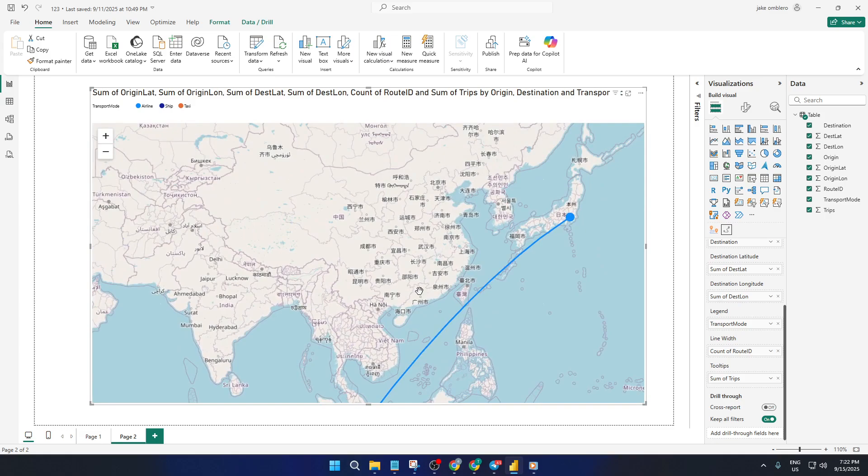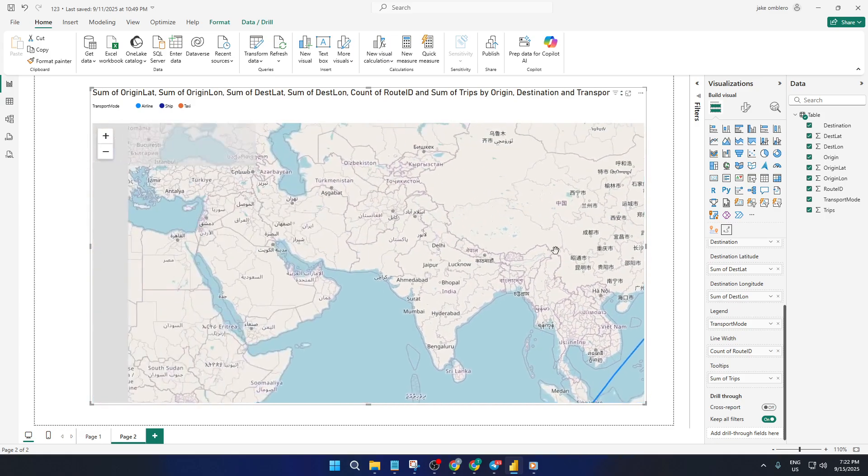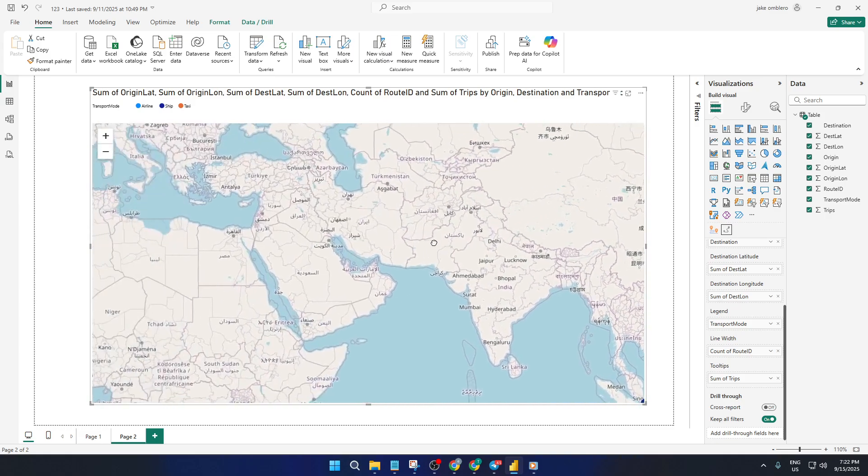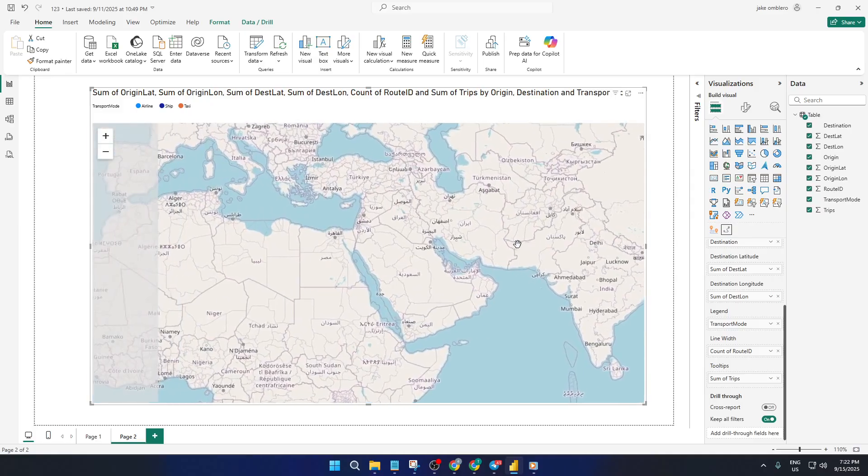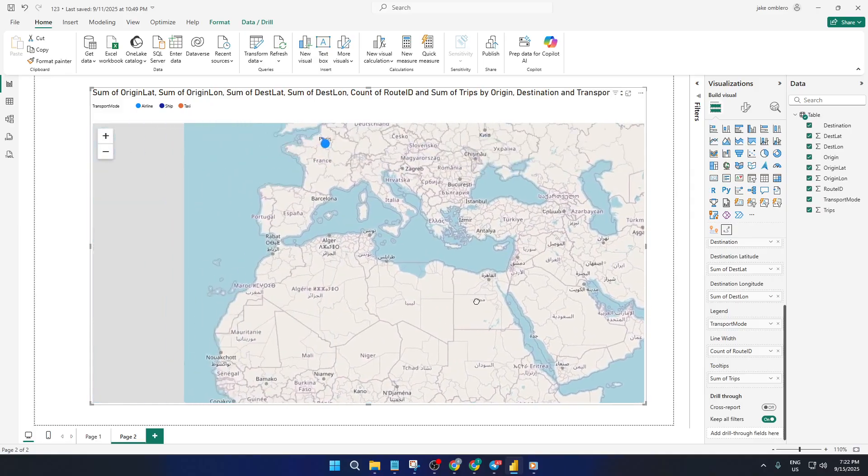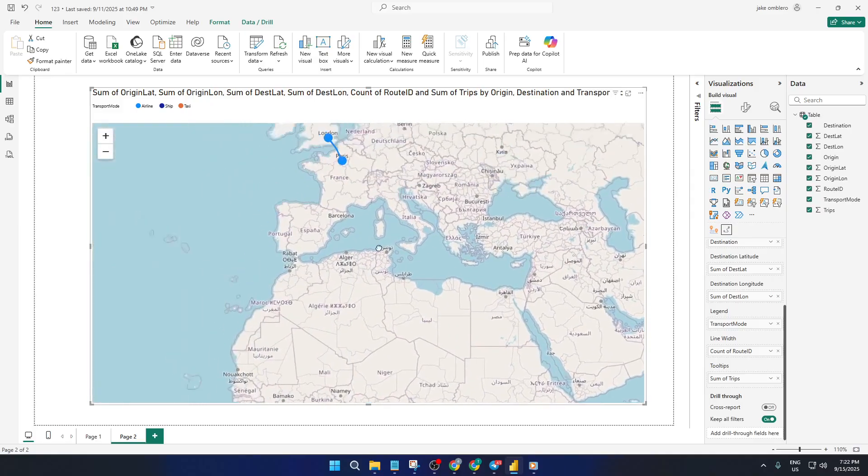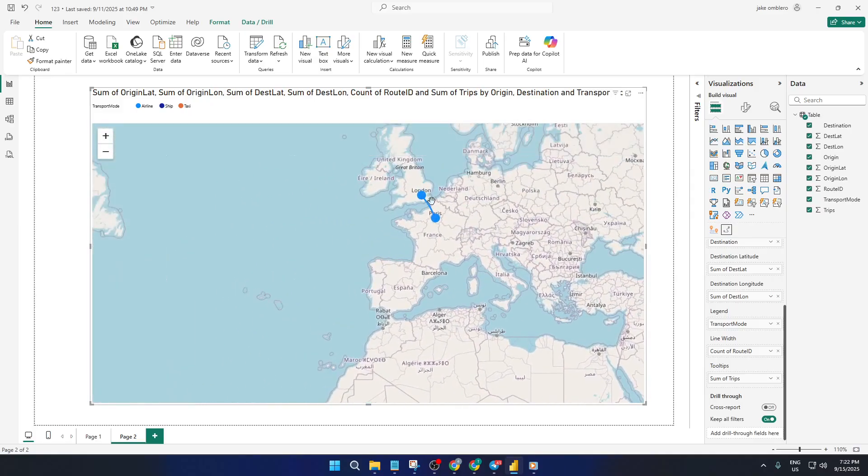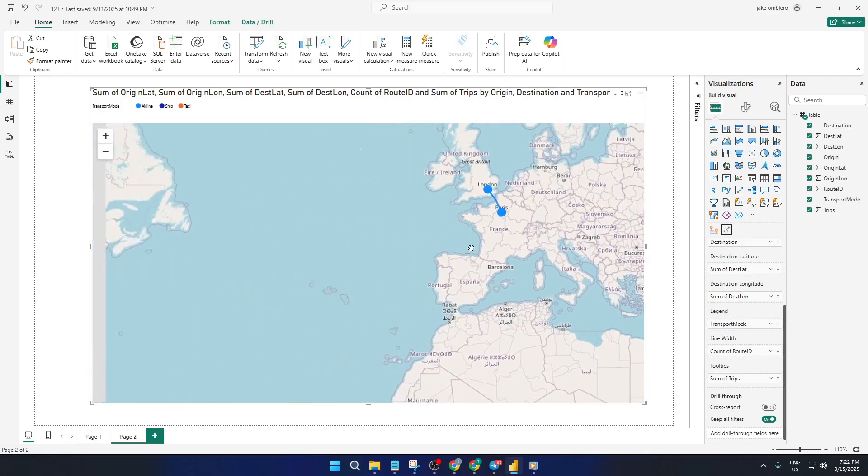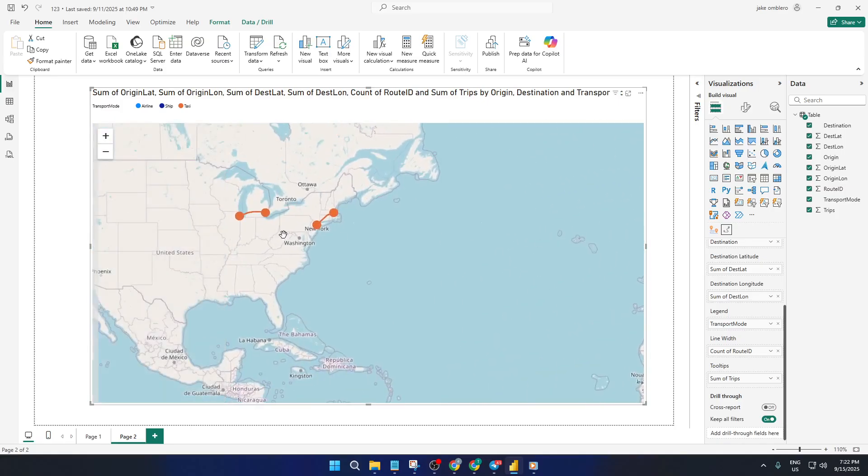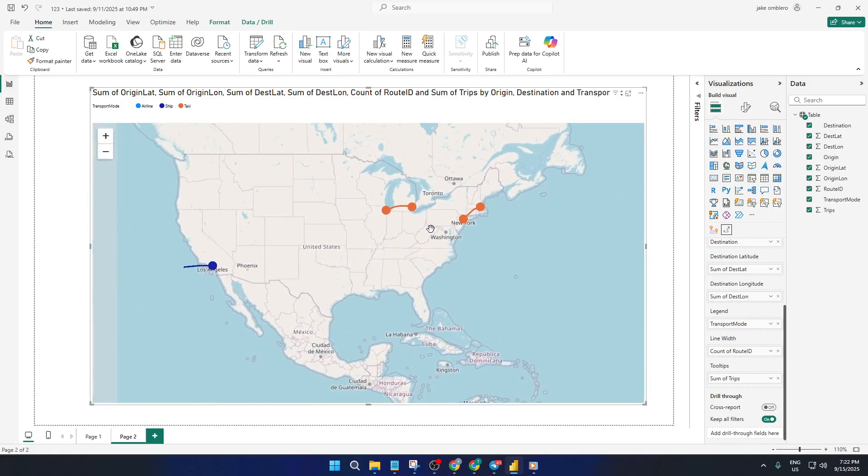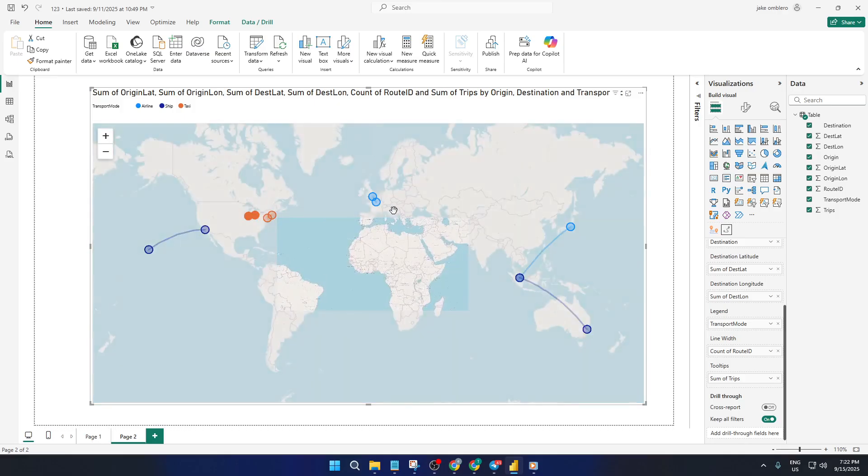To really get the most out of your map, hover over any line and you'll see tooltips pop up with even more information, the route name, exact number of trips, and other details you've included in your data set. This makes interacting with your data so much more meaningful, since you can answer deeper questions just by pointing your mouse.